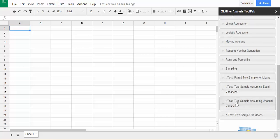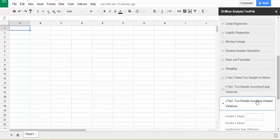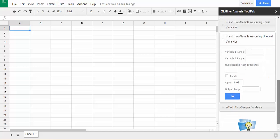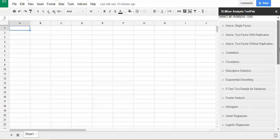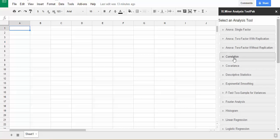Let's look at t-test two sample assuming unequal variances for instance. If you go in here, notice that you have very similar functionality and this will allow you, if you're a Google Sheets user, to still have the power of the analysis tool pack.